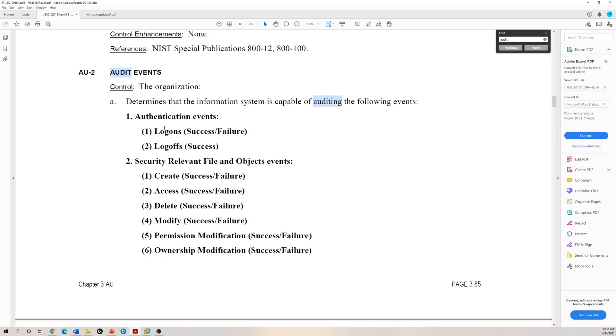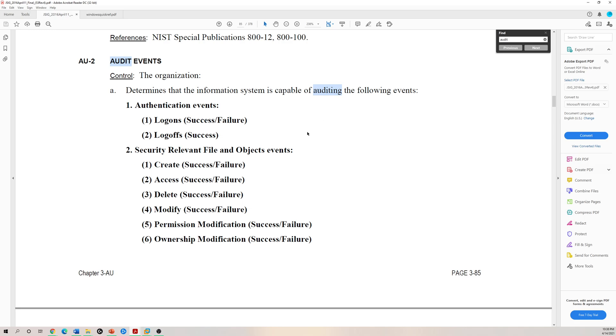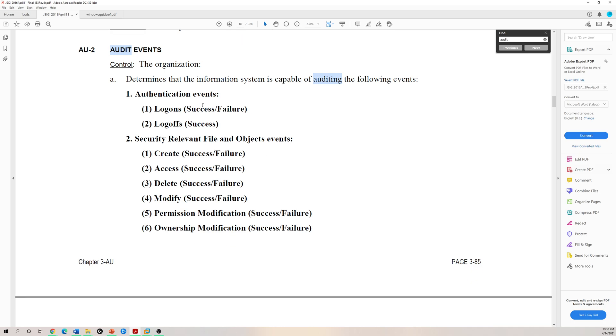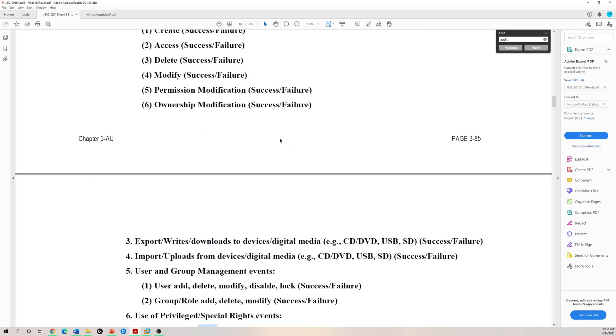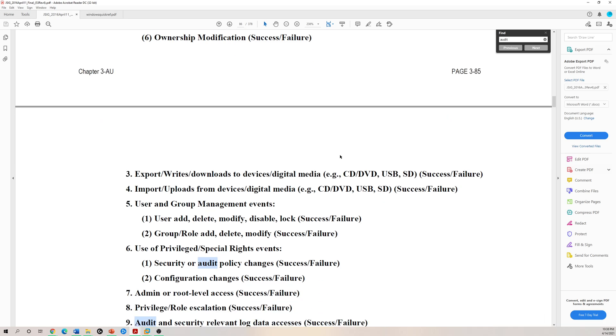So logon, logoffs, security relevant file and object events. Why do we look for logon and logoffs? We want to ensure that everyone's authorized to log on to whatever system they have access to, and sometimes we want to get the time of line activity.